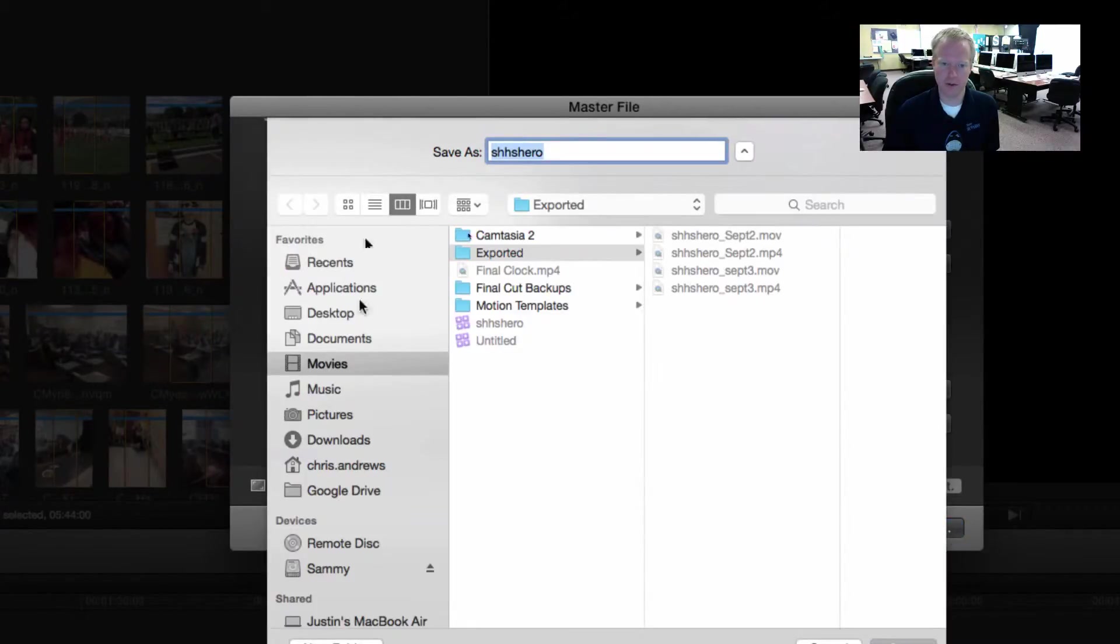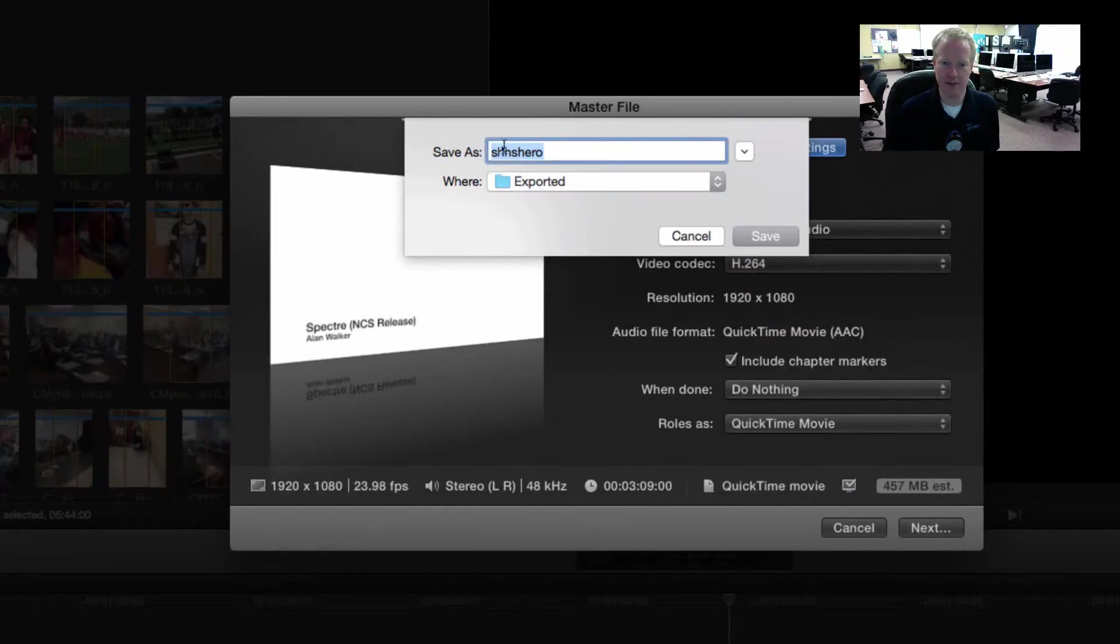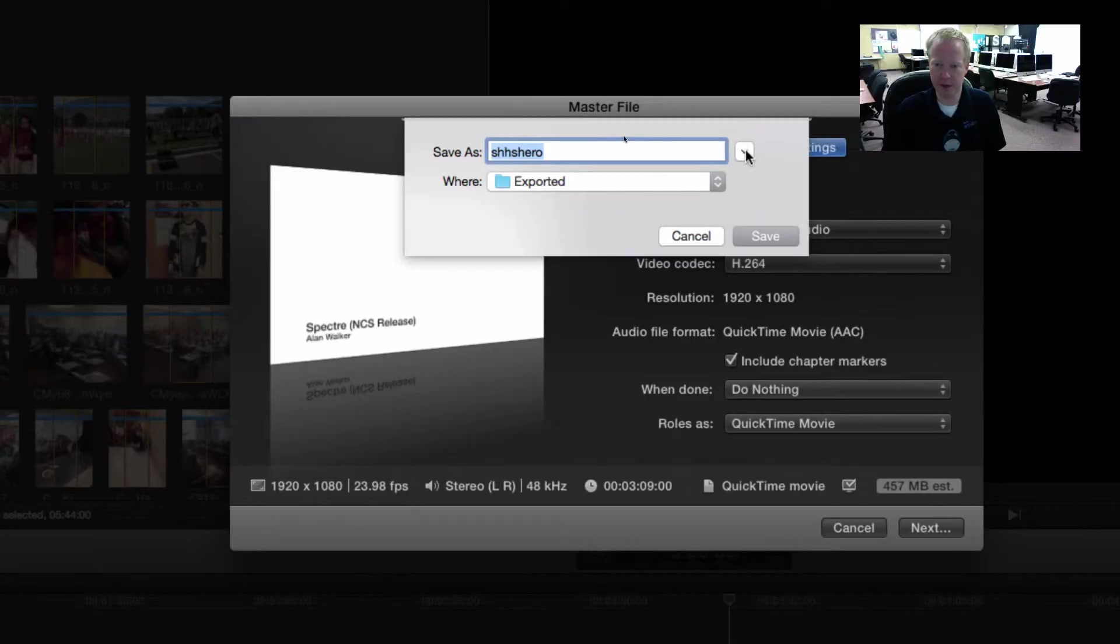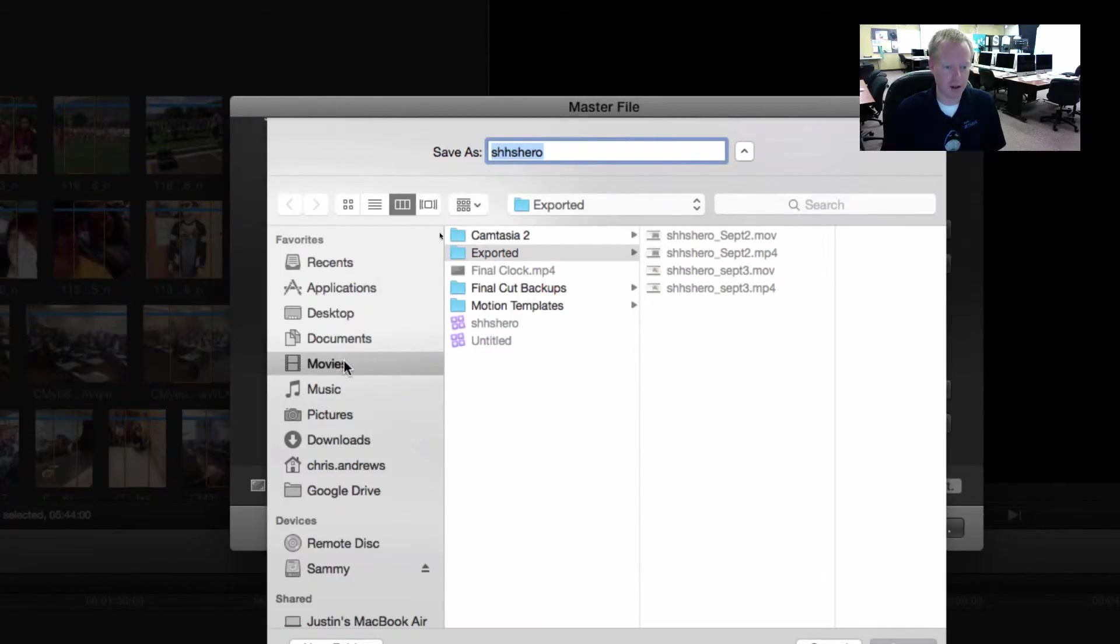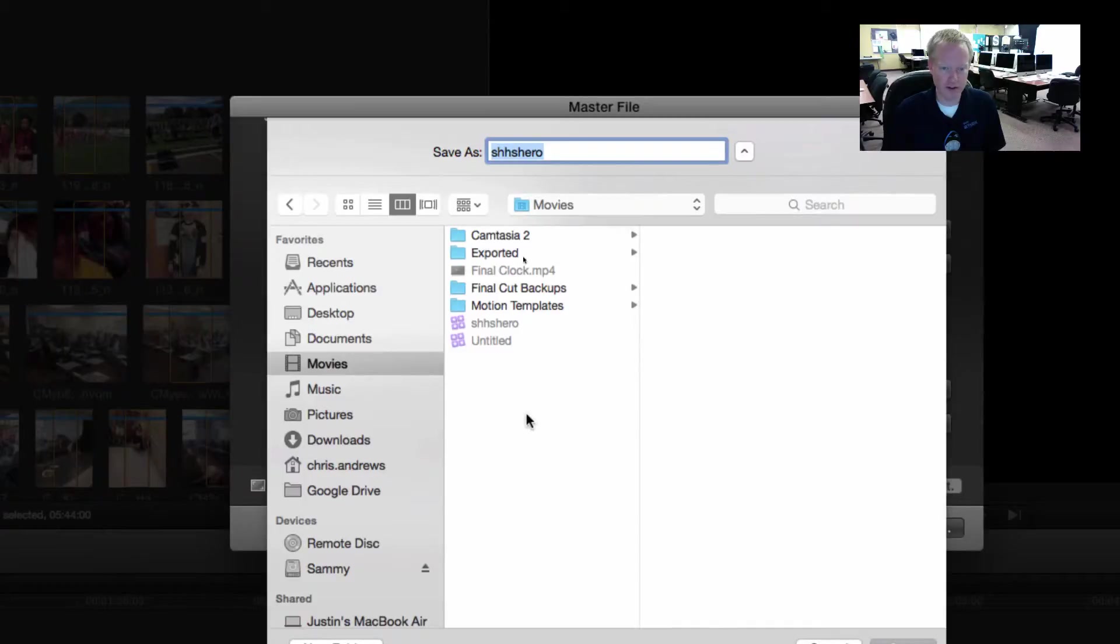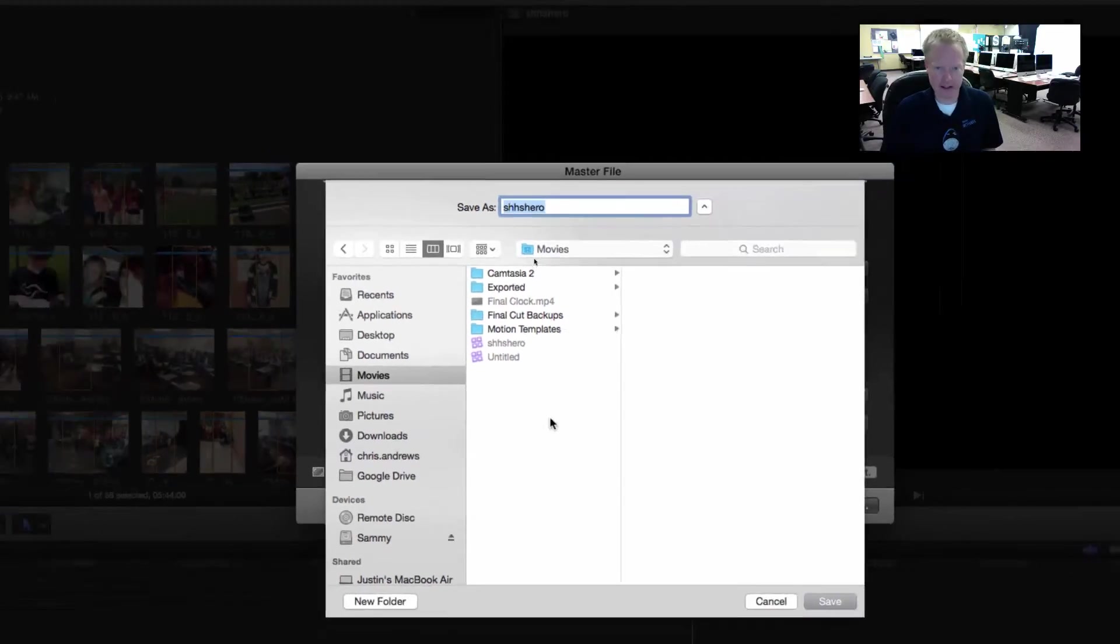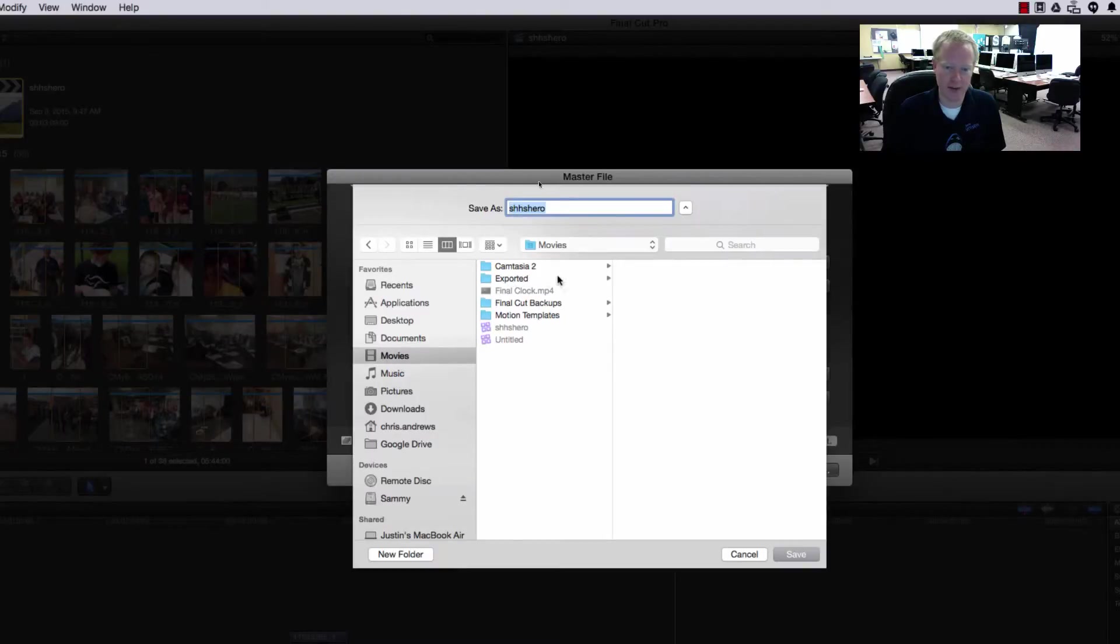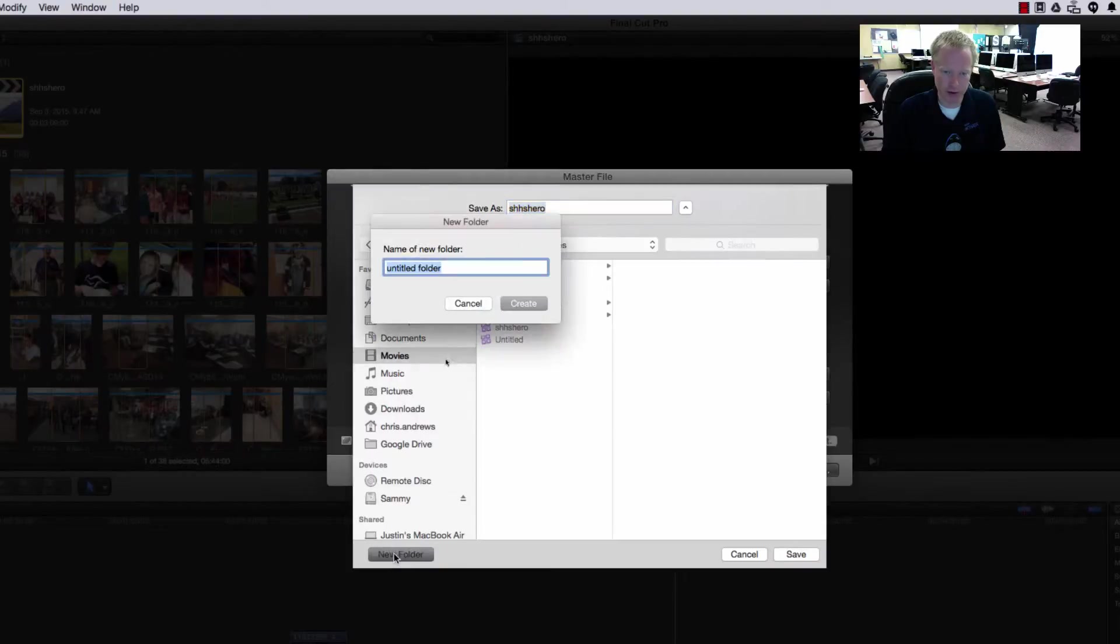This will bring us to this window. What I would do is hit this little button right here so we can choose exactly where we want to go. I'm going to click on Movies. I usually like to have all of my files in one folder, so inside of Movies I will usually create a new folder and then I will type in Exported.